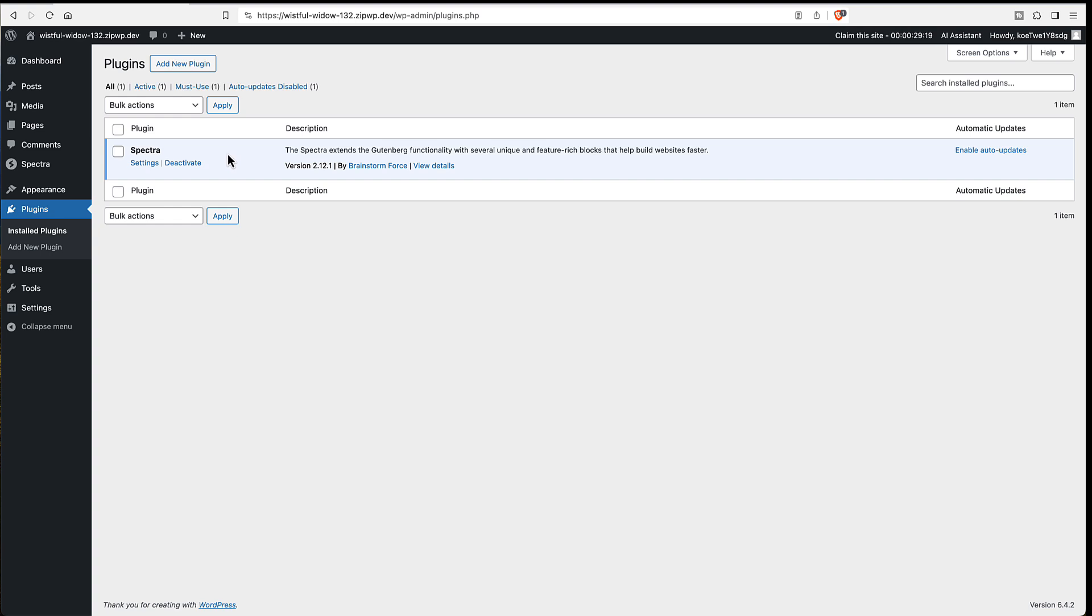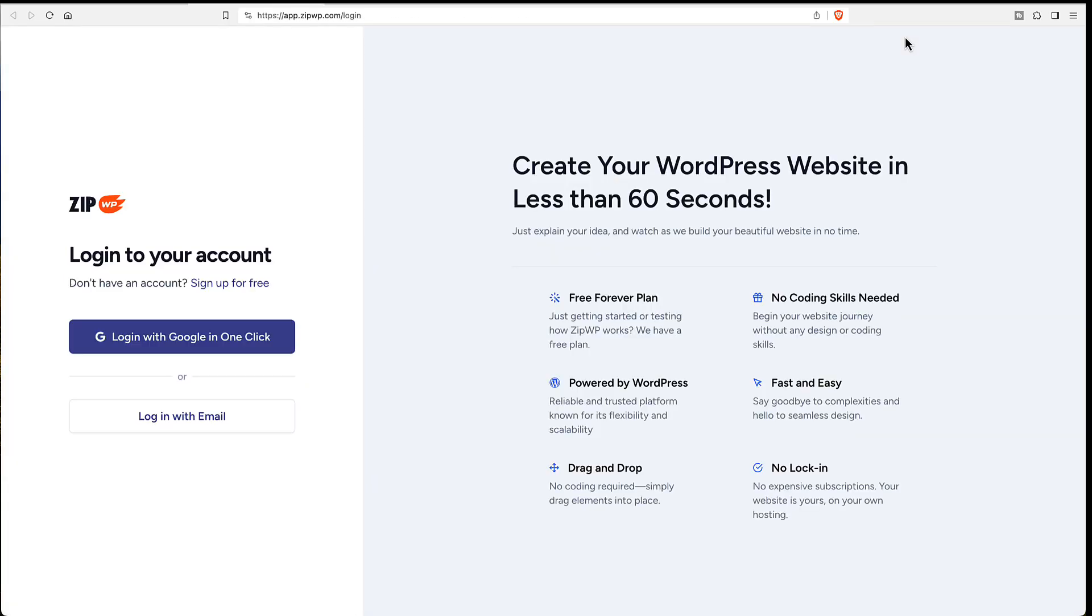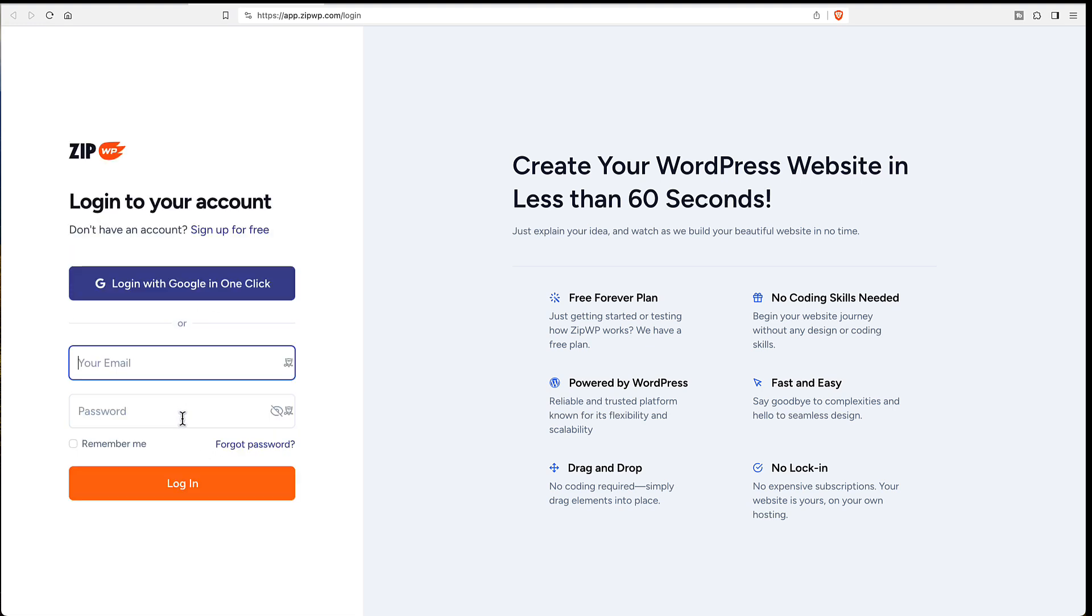And one nice thing about doing it this way is that you can claim the site if you decide that you want to keep it. You can go to your zipwp account. If you don't have one you can create one. I do have one. So I'll just log in.